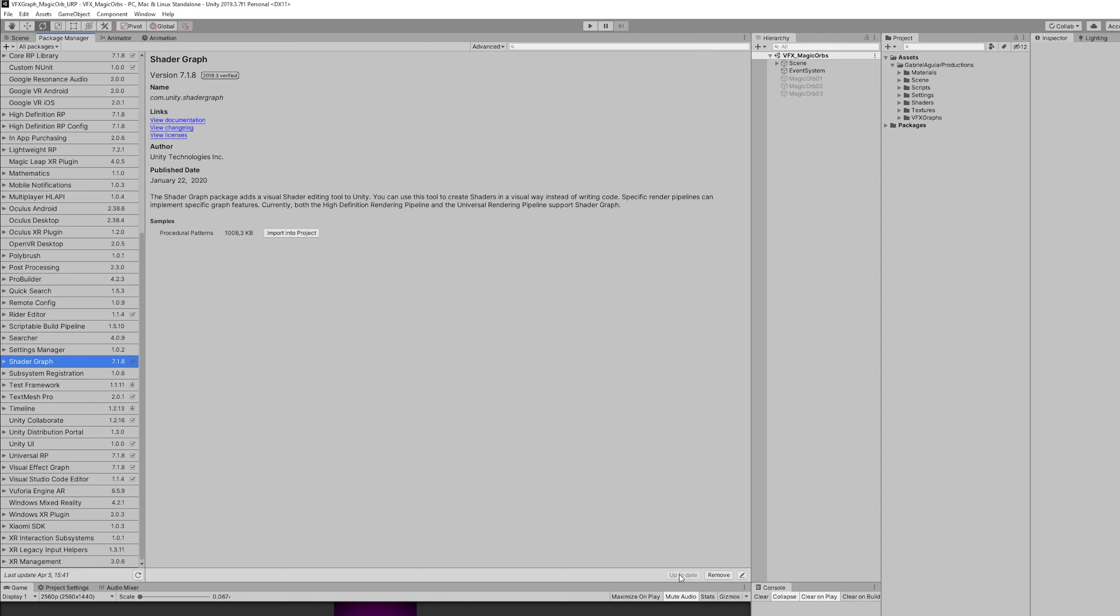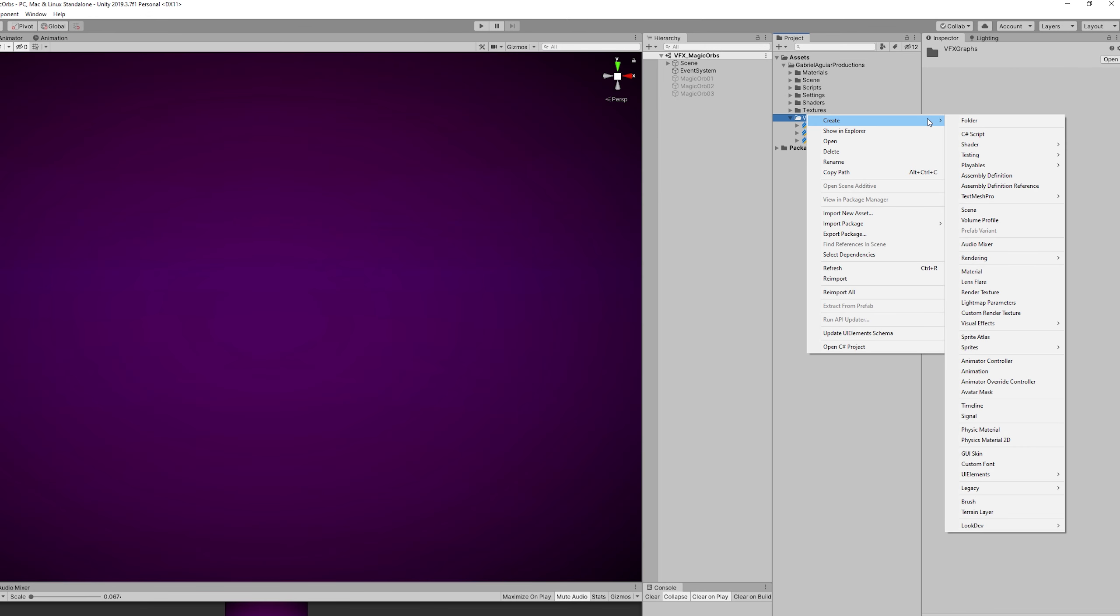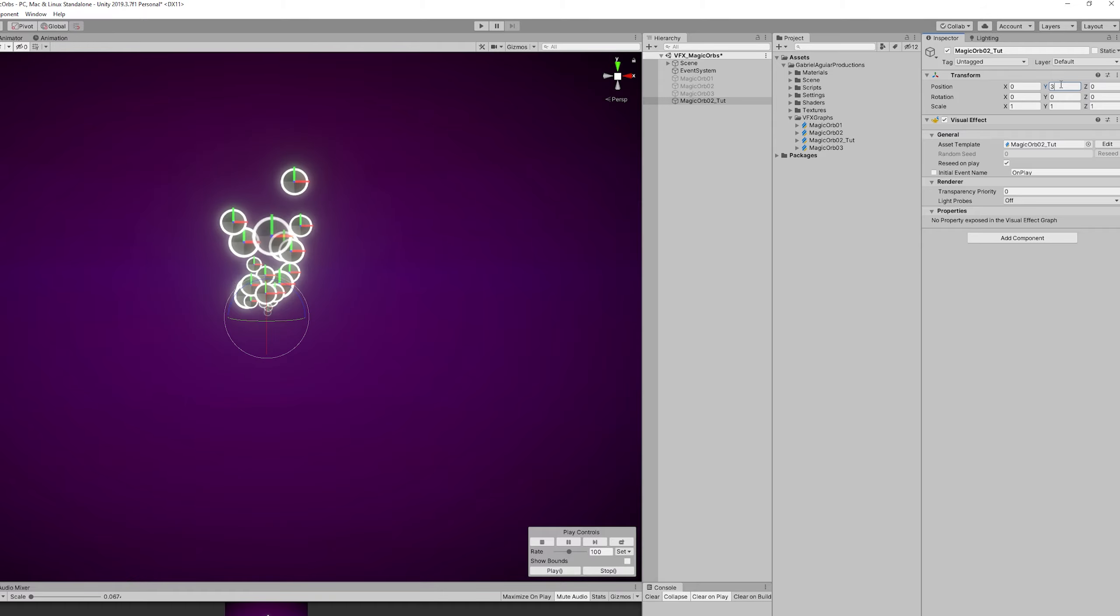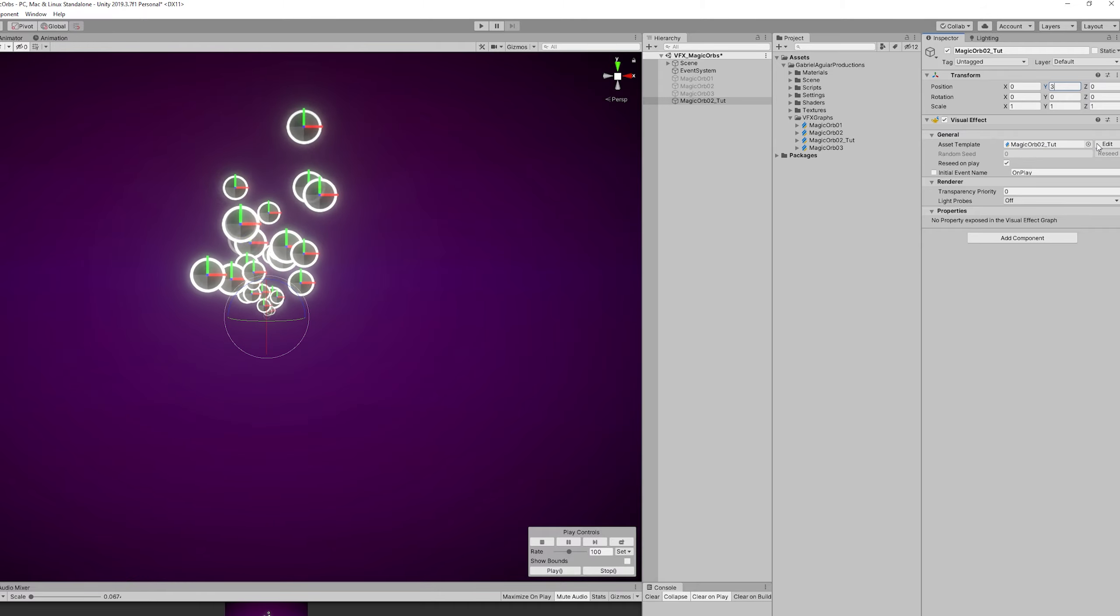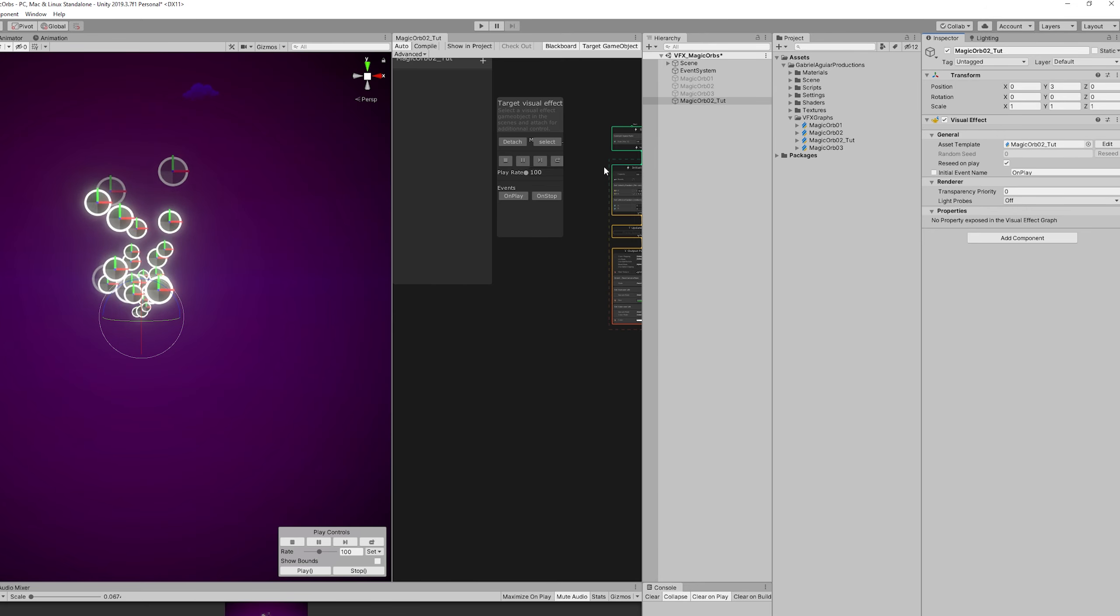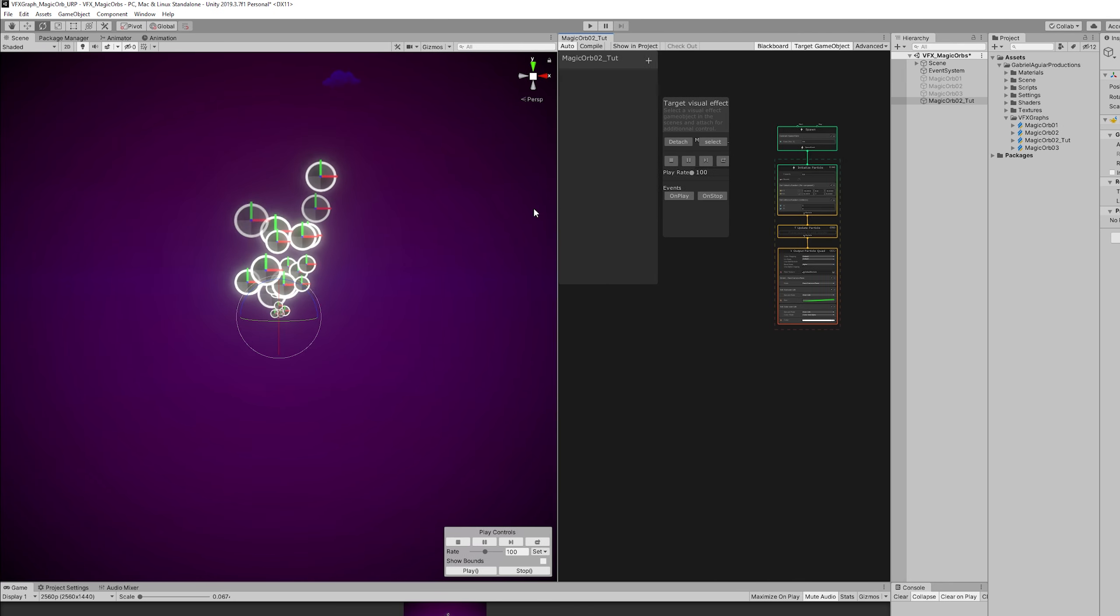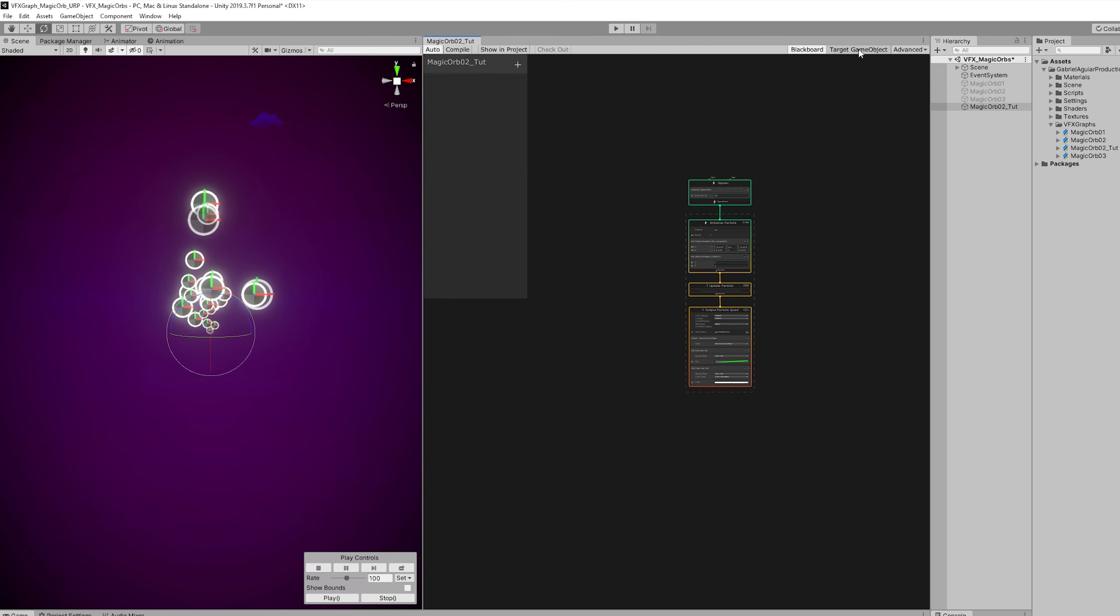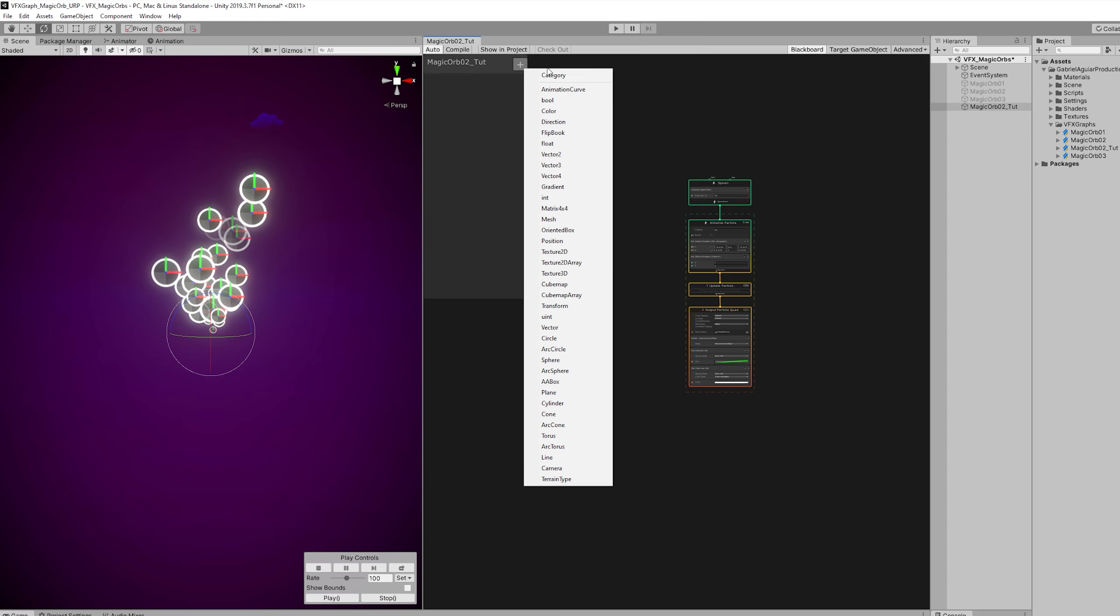And the first thing we can do is go ahead and create, with right click, a Visual Effects Graph. And we can drag it to the scene. And then press on Edit. So we can open up the Visual Effects Graph window. I'm going to dock it here and I'm going to make some room, then turn off target game object, we don't need it. And as you can see, we also have the blackboard where we can add variables.